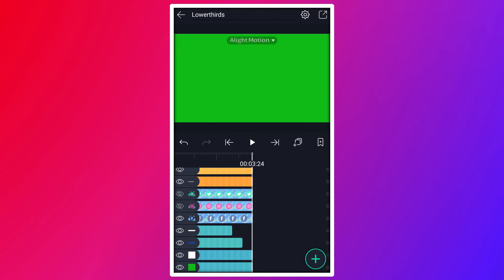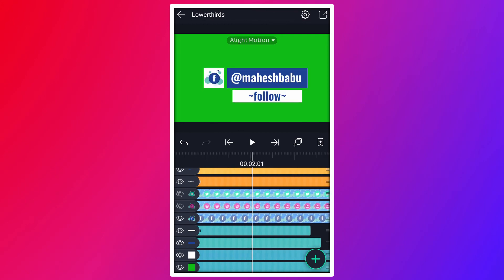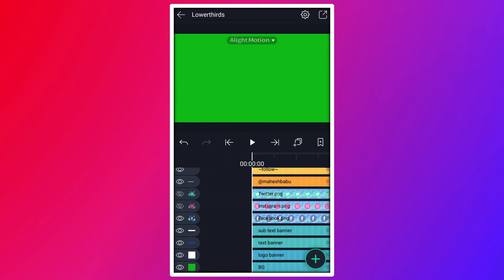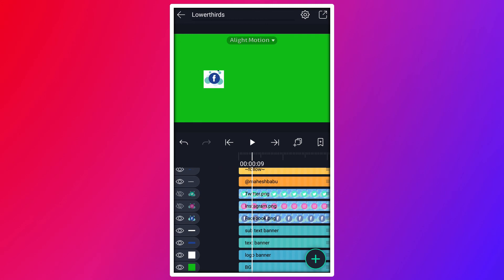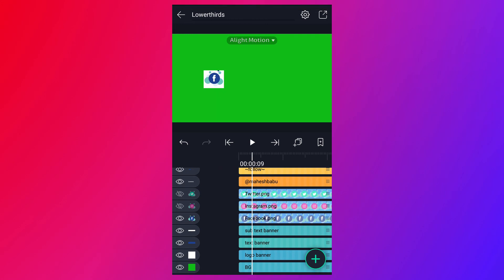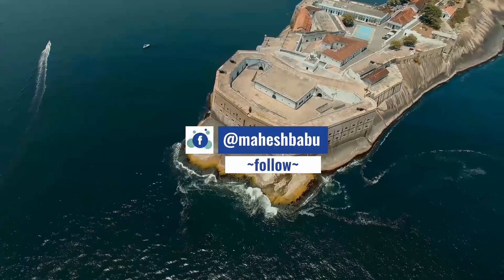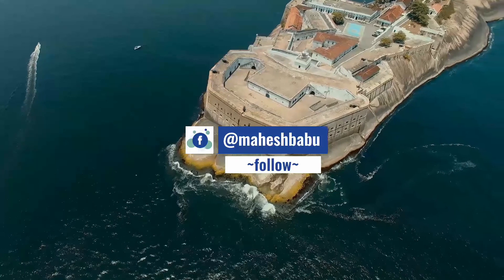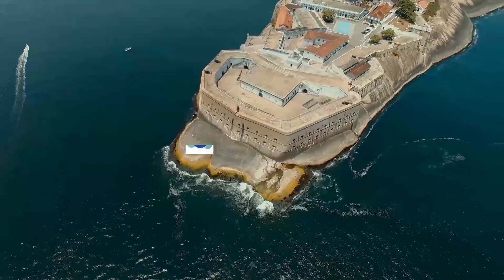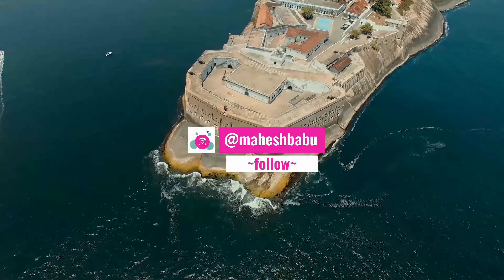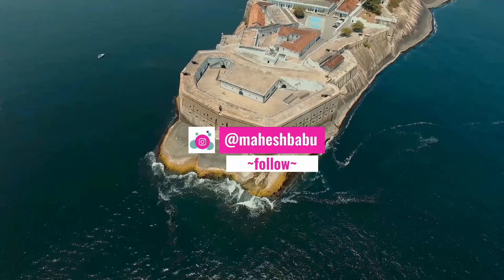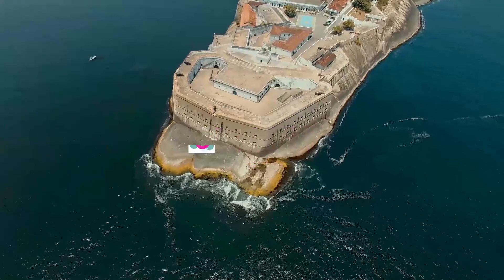This is our final animation, guys. You can download this project file from the description. If you like this video, please hit the like button and subscribe to our channel for more videos like this. Thanks for watching, don't forget to subscribe. Bye.